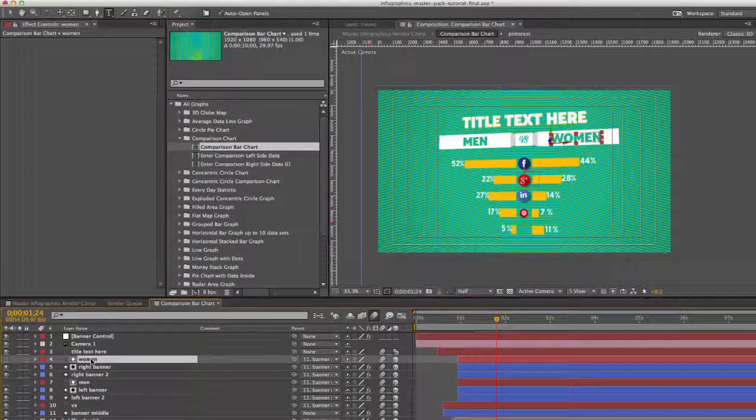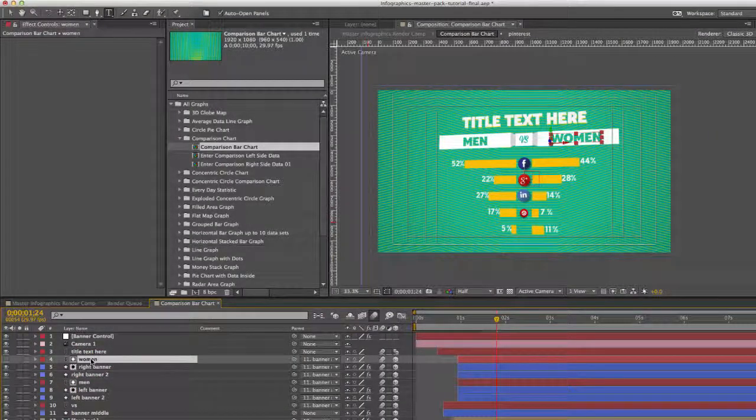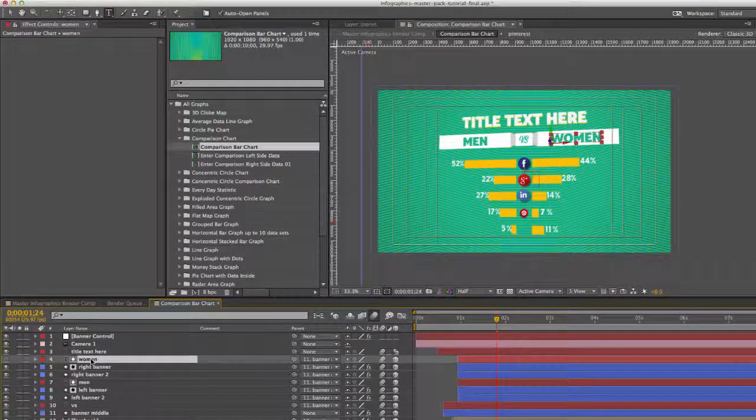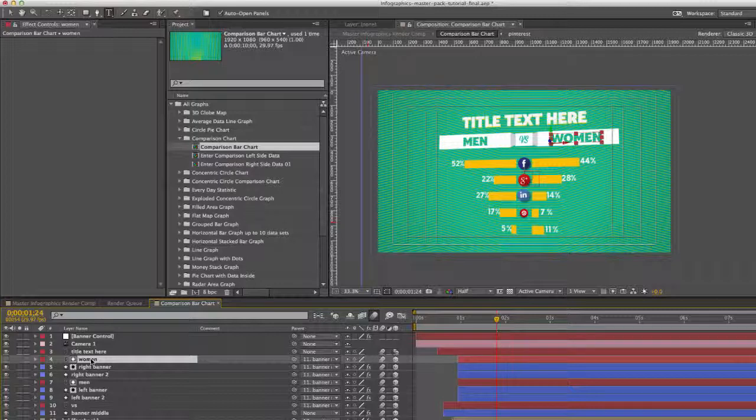And next, we have our other text areas. Again, you can just double-click on those to change them.